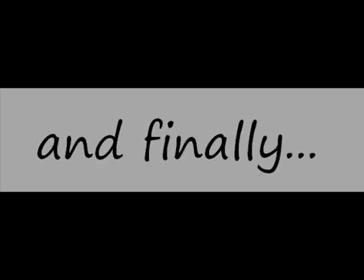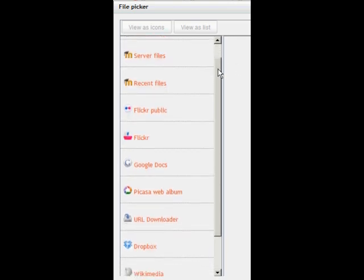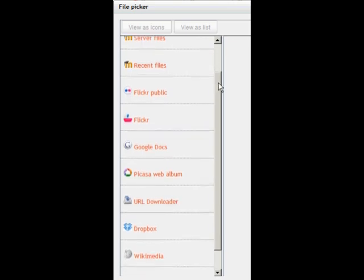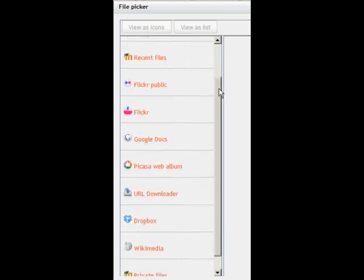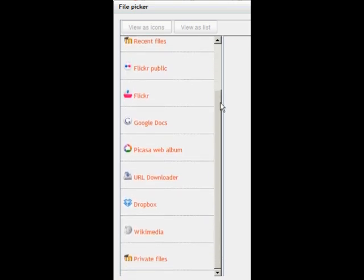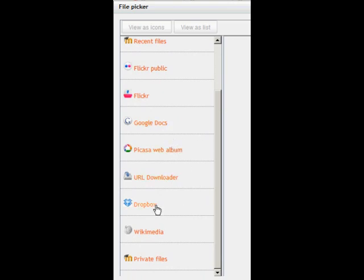And finally, uploading files in Moodle 2 isn't just about using the file picker to upload a file from your computer or even finding them in the server files or your private files. Look here, you could get a file that you have from your Google Docs account or from your Dropbox account or from Flickr or from many other places which your Moodle administrator might have set up for you. As a teacher using Moodle 2, there are far more ways that you can upload files and folders.